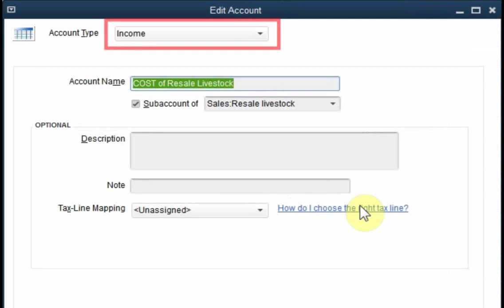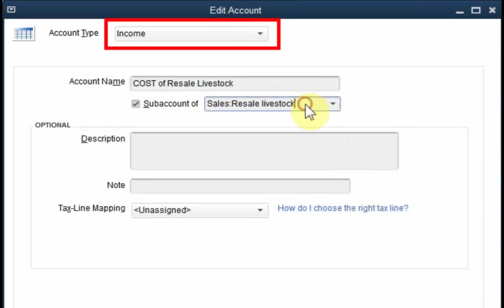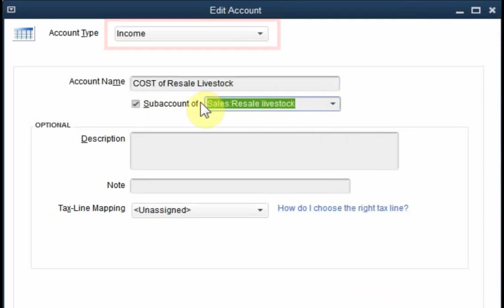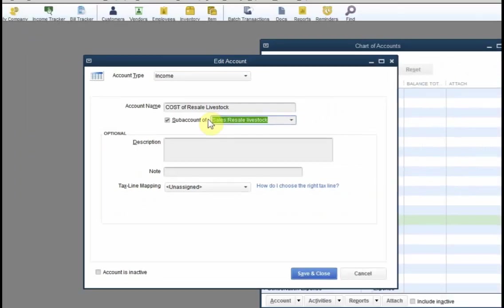Here is the contra income account. Note that it is a sub-account of sales, resale, livestock.